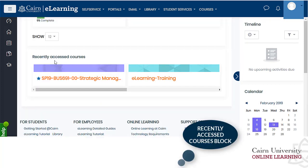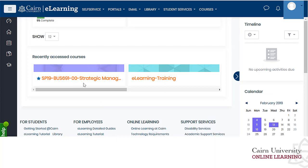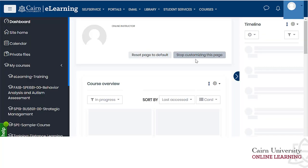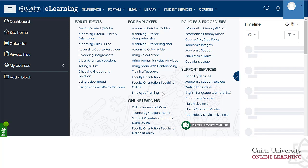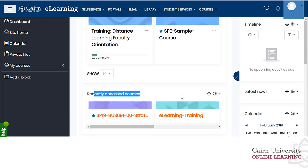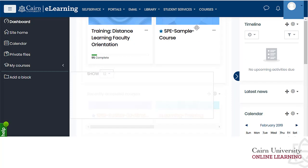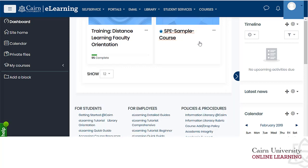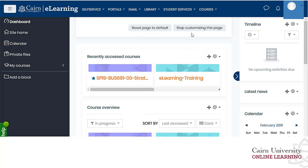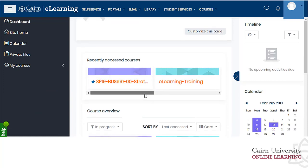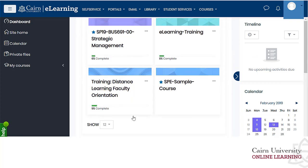There is also the recently accessed courses block, which lists your most recently accessed courses. If you prefer it higher on the dashboard, click 'customize this dashboard,' scroll down to that block, and drag it up — just like you move activities within a course. Once repositioned, click 'stop customizing this page' and the recently accessed courses list will appear at the top. It's up to you how you customize this to your liking.